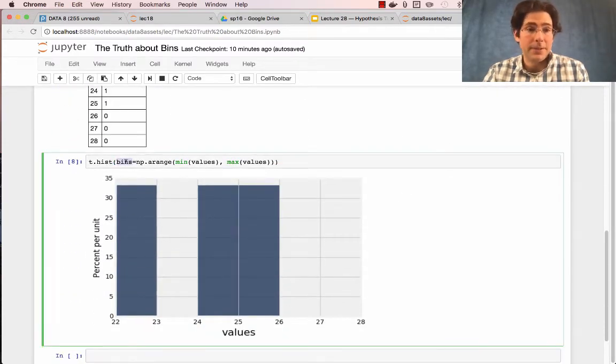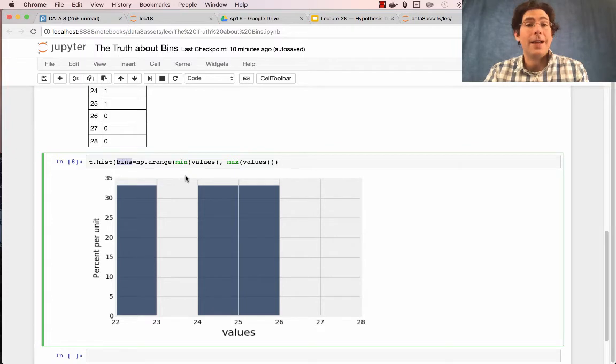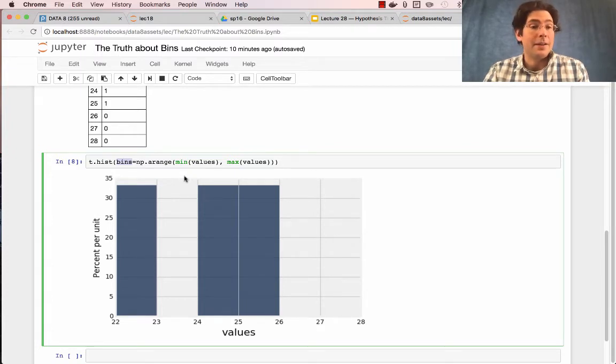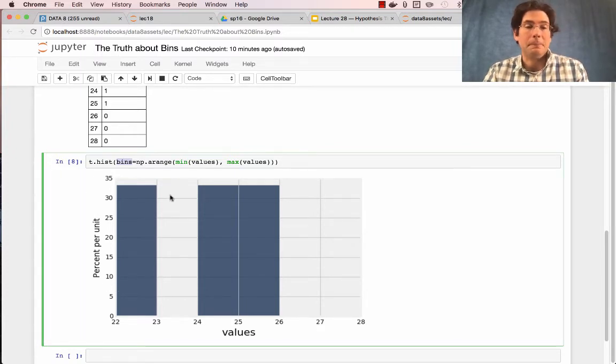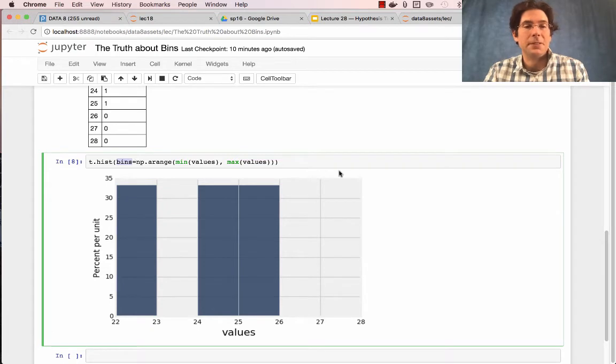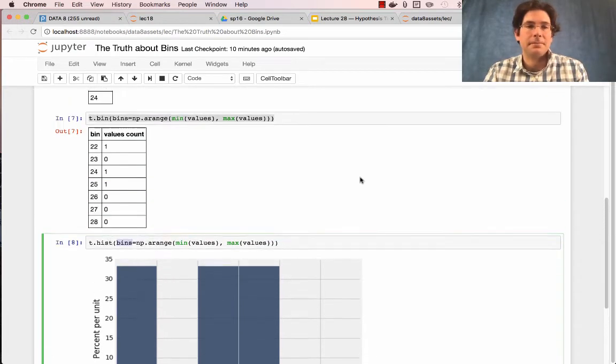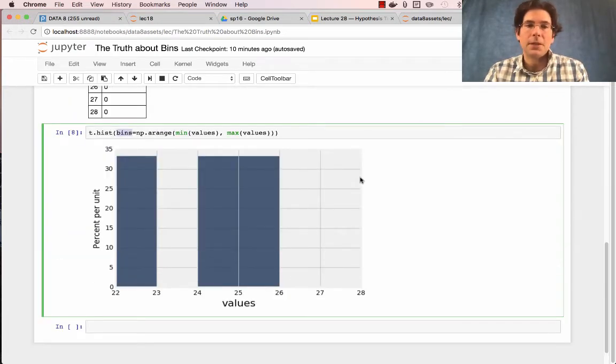Well, if you specify bins that do not include all of the values, then it computes the percent per unit based on the values that are included in the range of bins that you specify. So how do you fix this problem?